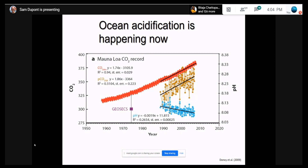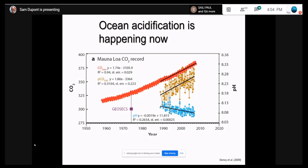At the classic Mauna Loa monitoring station in Hawaii, you can see in red a steady increase in CO2 in the atmosphere, in yellow the associated increase in CO2 in the water, and in blue a decrease in pH — that is, an increase in acidity.